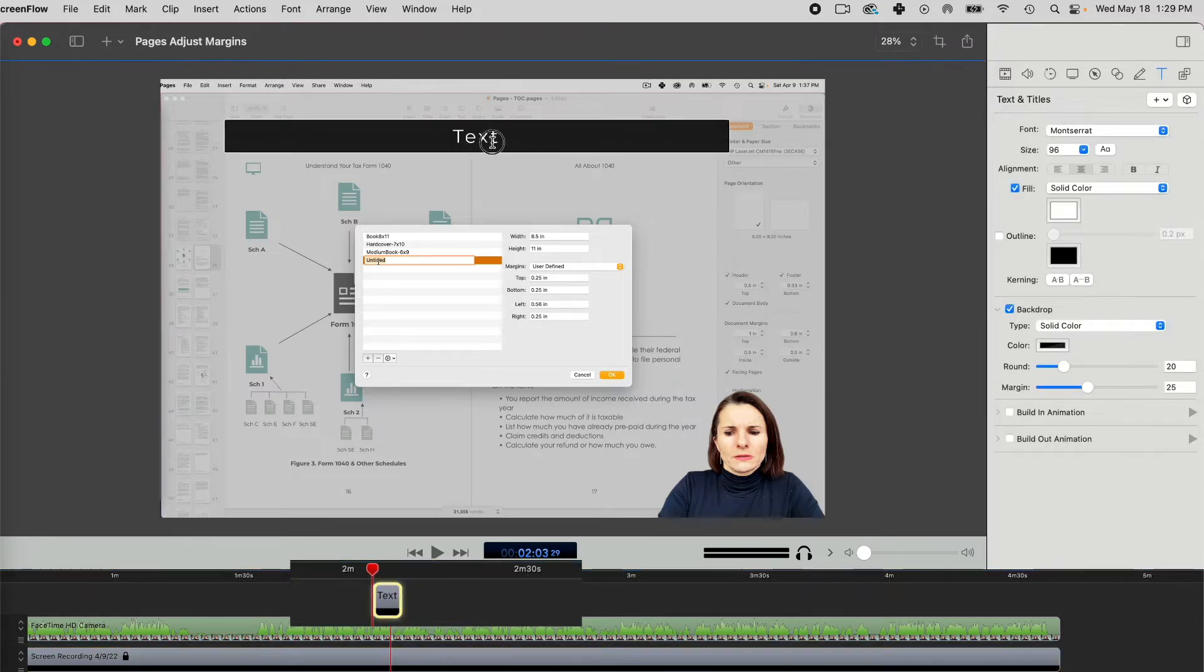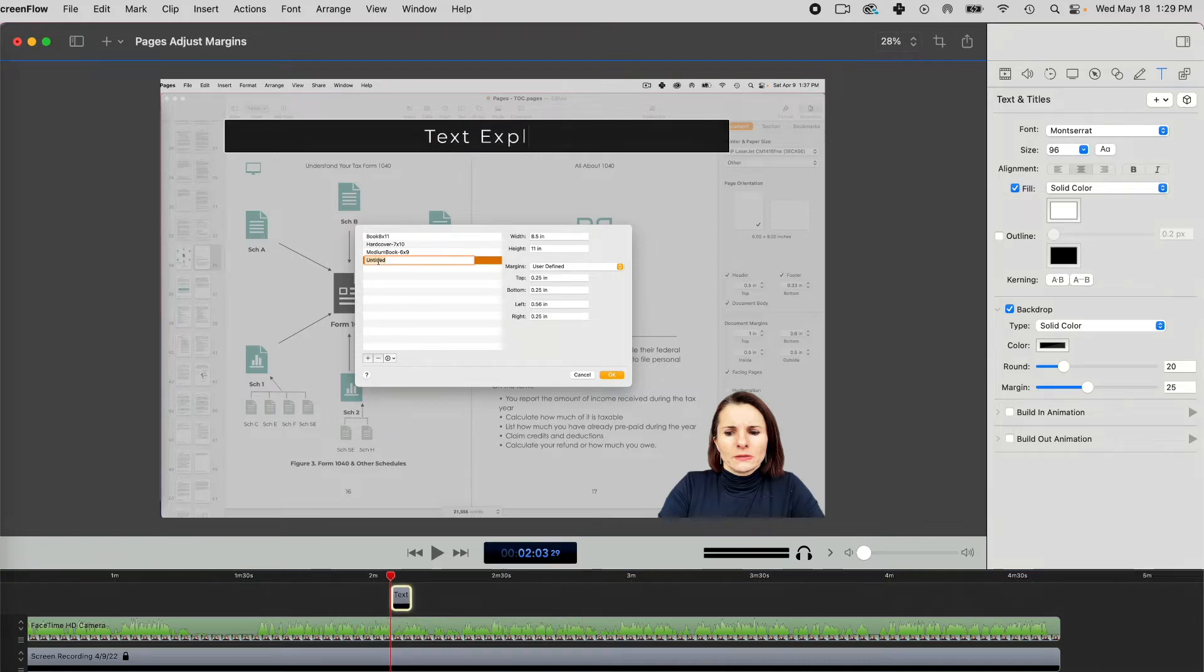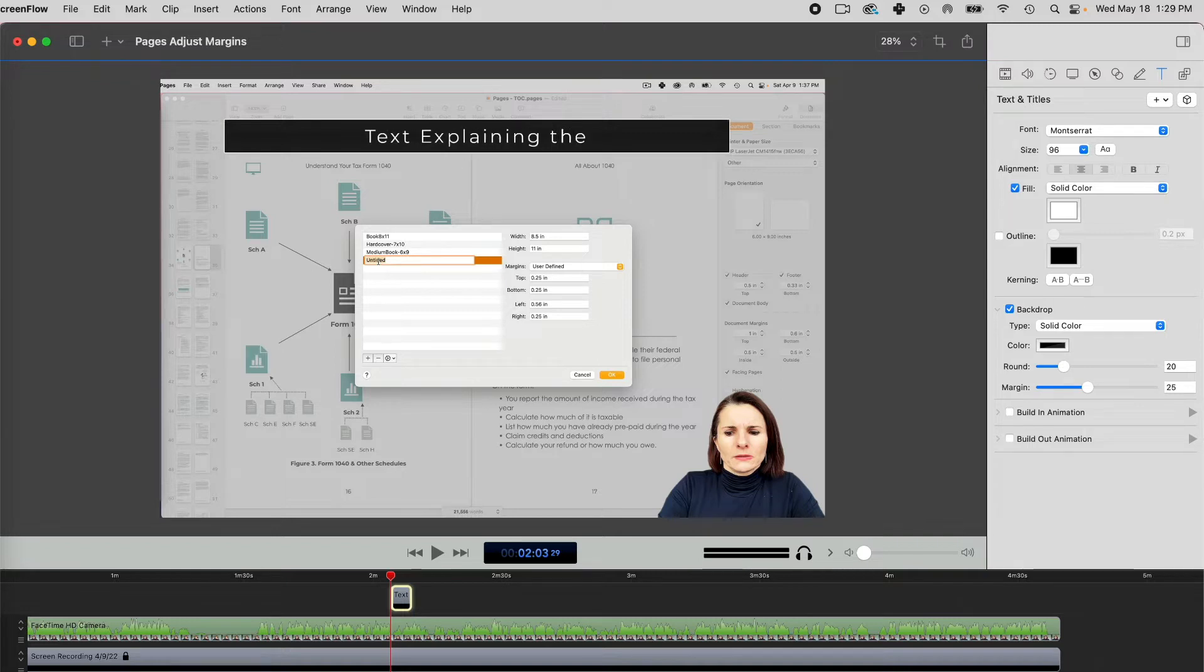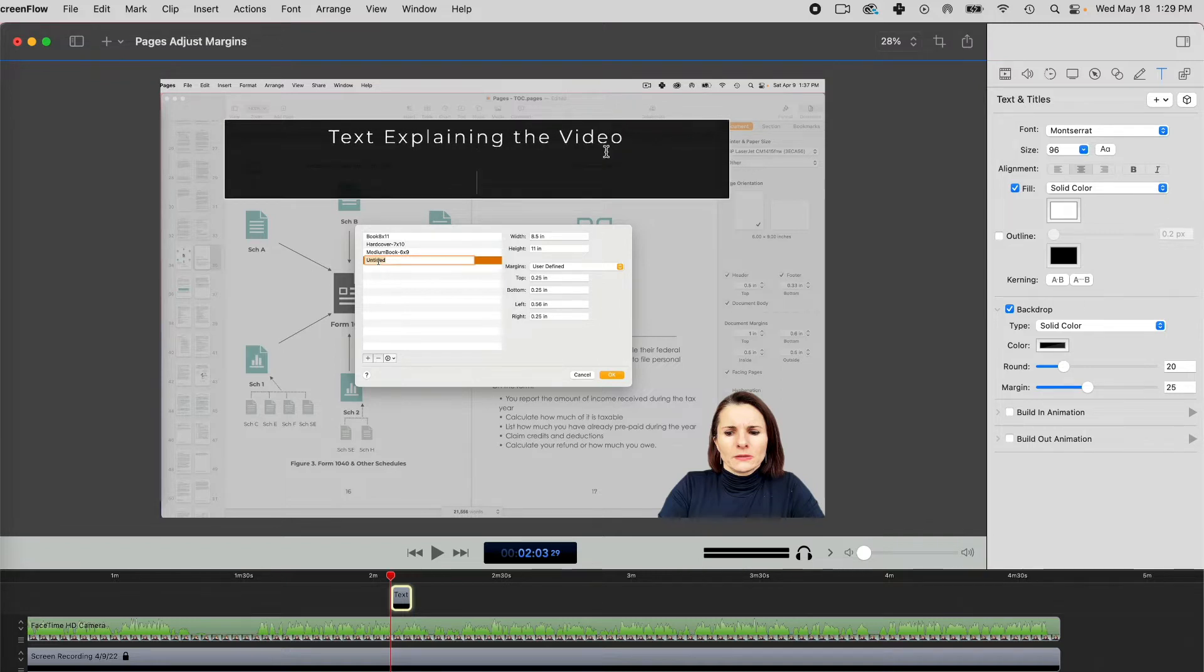And now I'm able to put in some text explaining the video like this. And then you can add more text as you like.